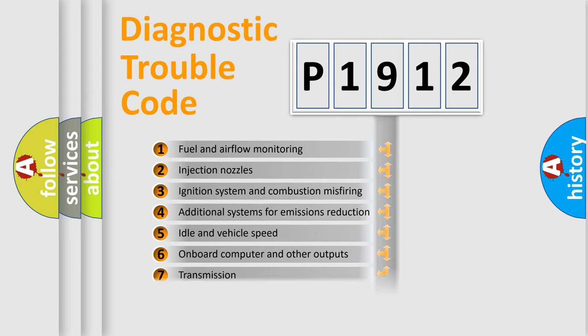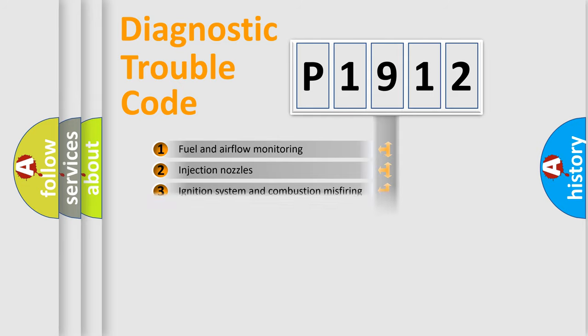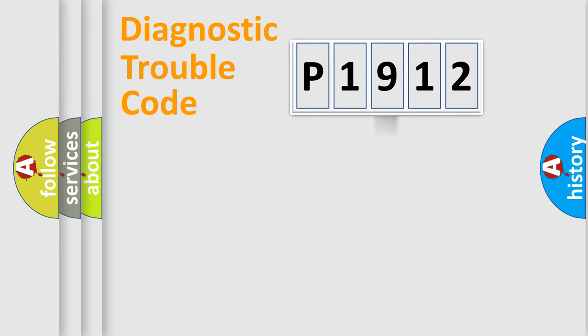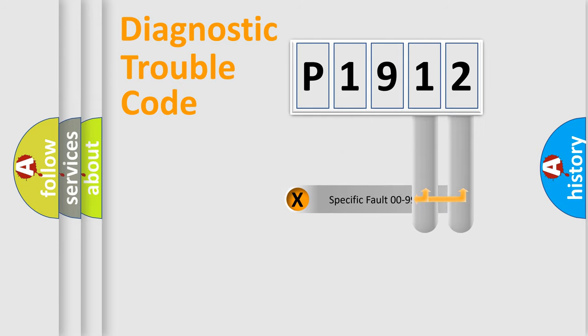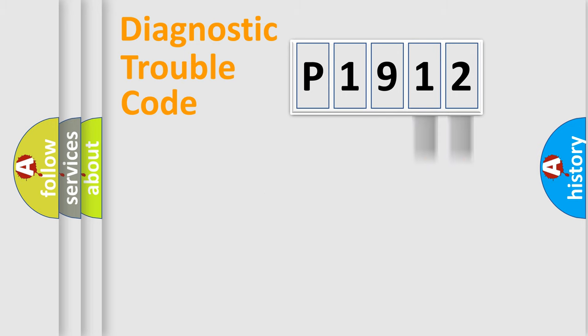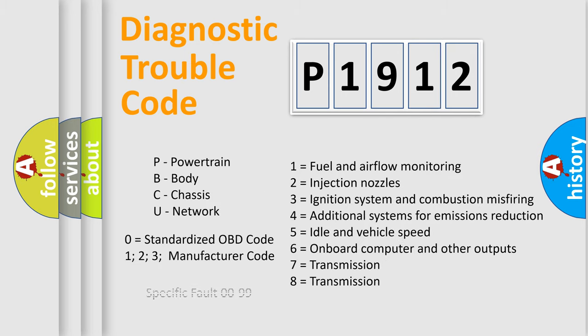The third character specifies a subset of errors. The distribution shown is valid only for the standardized DTC code. Only the last two characters define the specific fault of the group. Let's not forget that such a division is valid only if the second character code is expressed by the number zero.